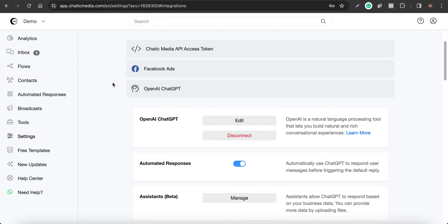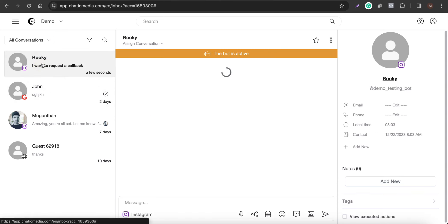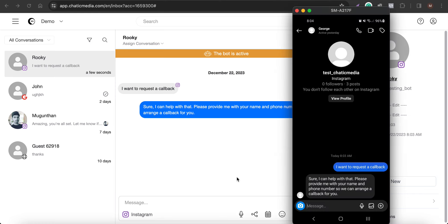With the prompt updated, let's test it. When I say 'I want to request a callback,' the chatbot asks for my name and phone number so it can arrange the callback. All conversations happening here are tracked in the omni-channel inbox as well.